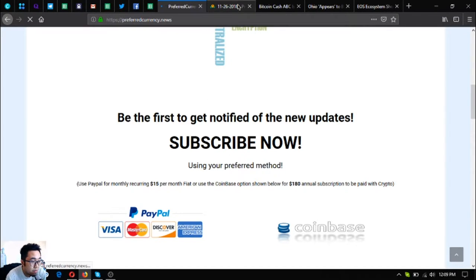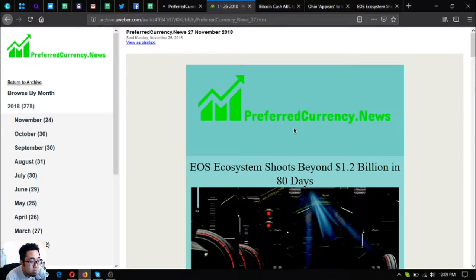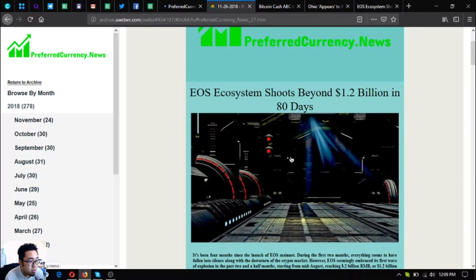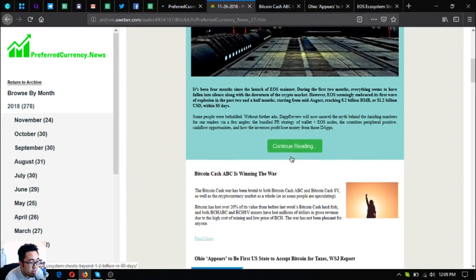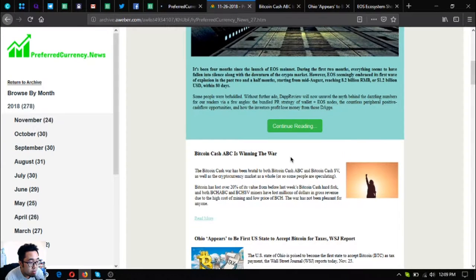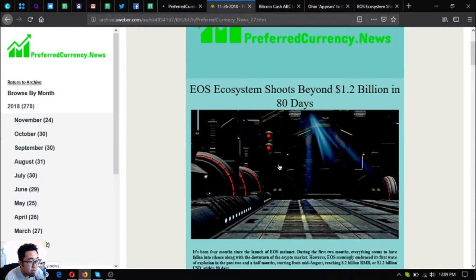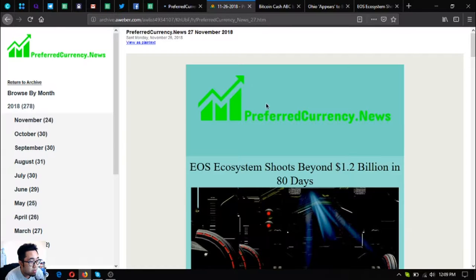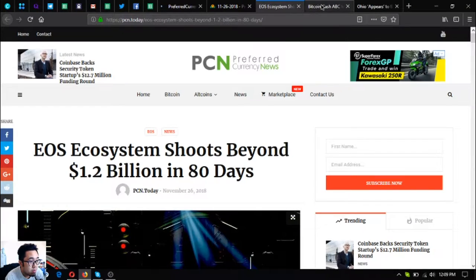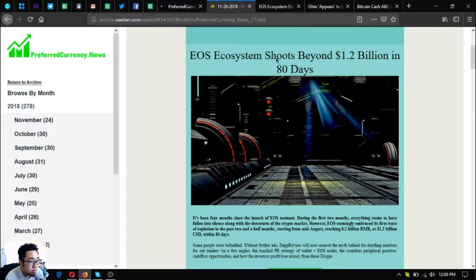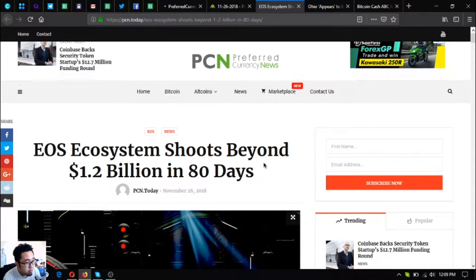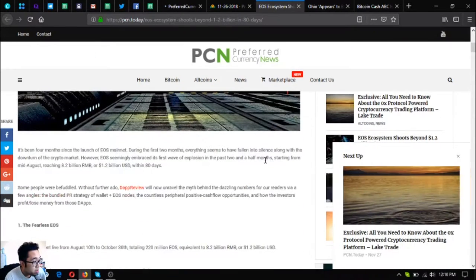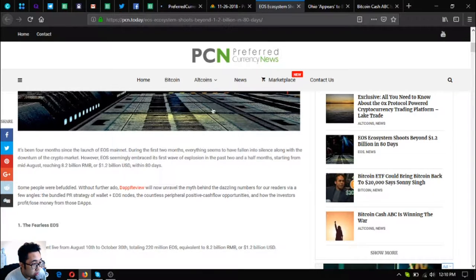This is the website where you subscribe for fifteen dollars a month or one hundred eighty dollars a year to get notified of the latest updates on cryptocurrencies. I'm going to share with you the newsletter itself. So this is it - this was the one that was received by the subscribers some hours ago.